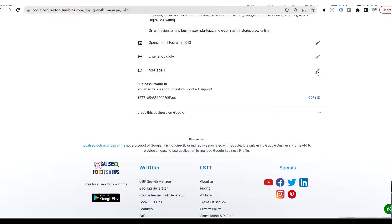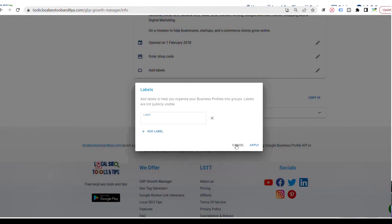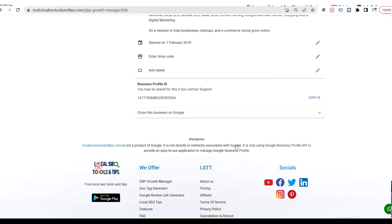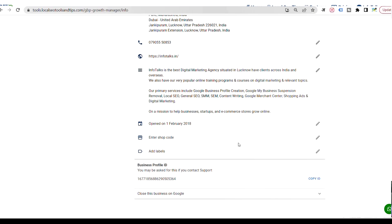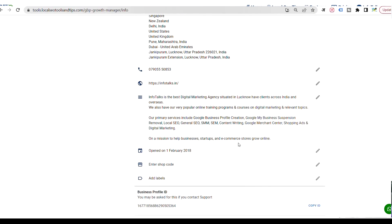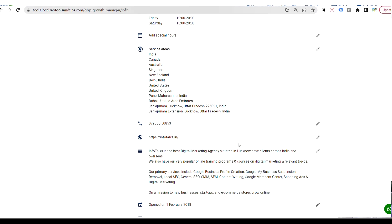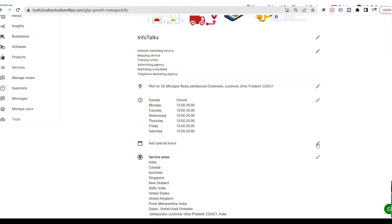We have also added an option to add labels, which is just a grouping for your different businesses by a particular name. Google already had a group option, but we have added this label option here too. Other than that, you can add special hours, which we have added in our new release. Special hours are separate from the regular opening and closing hours.